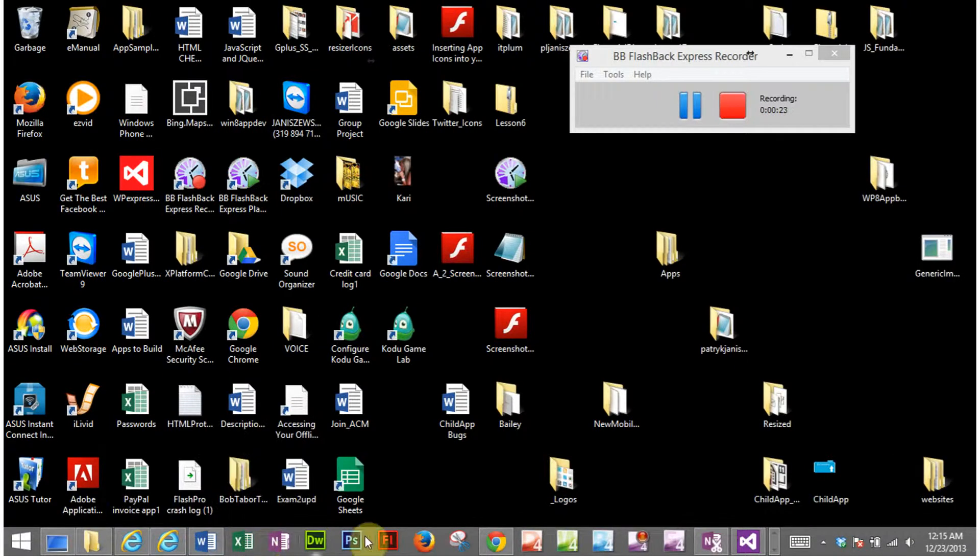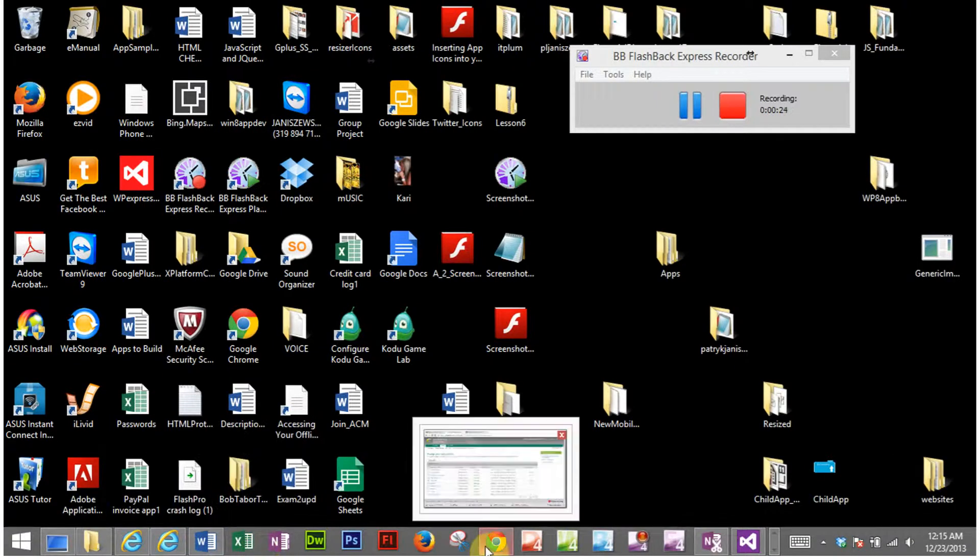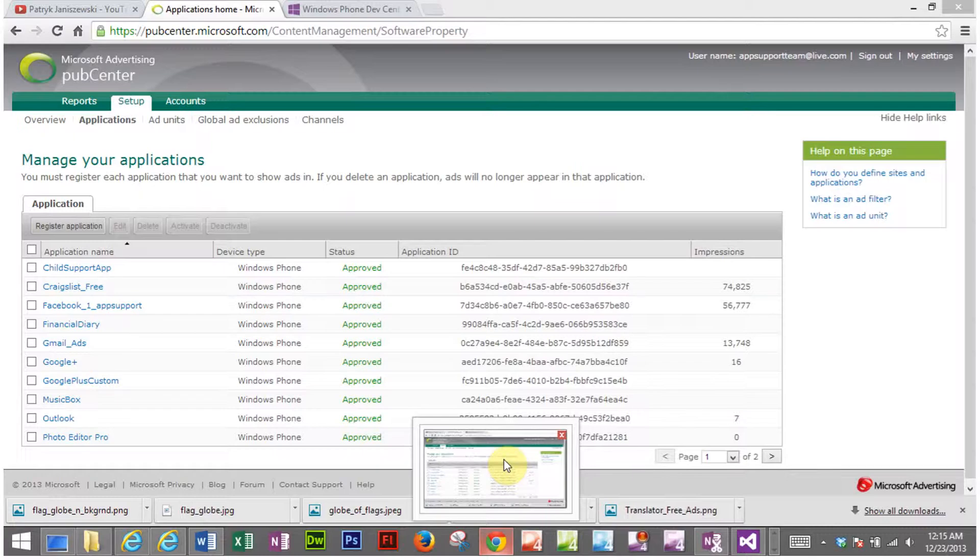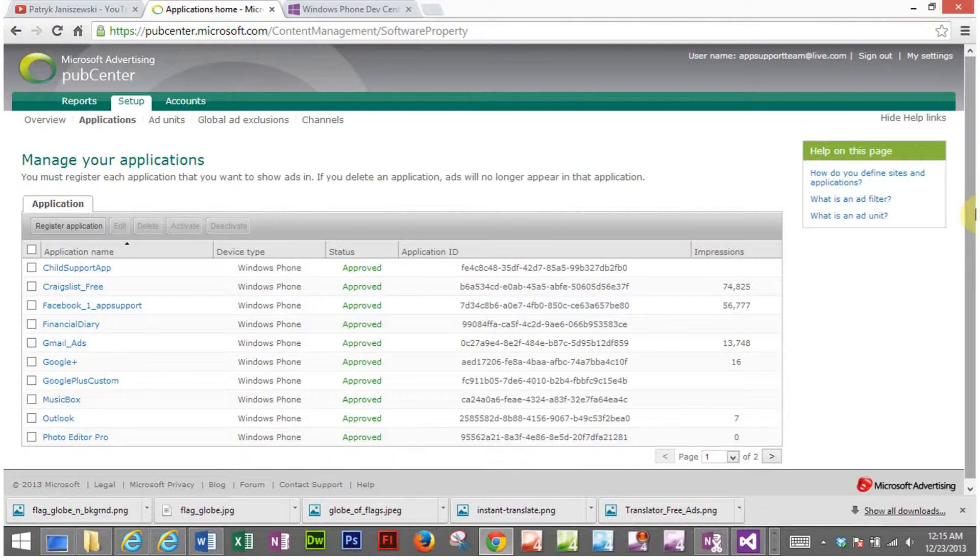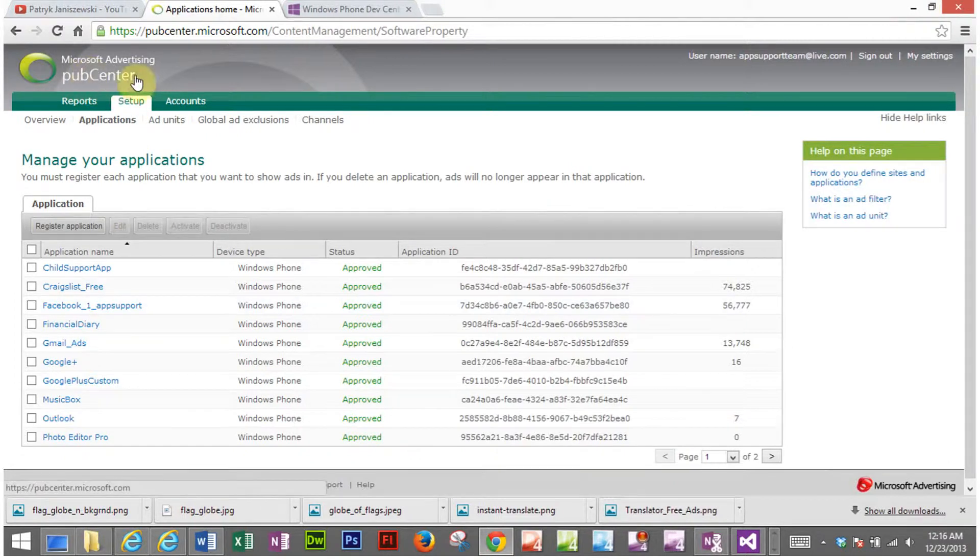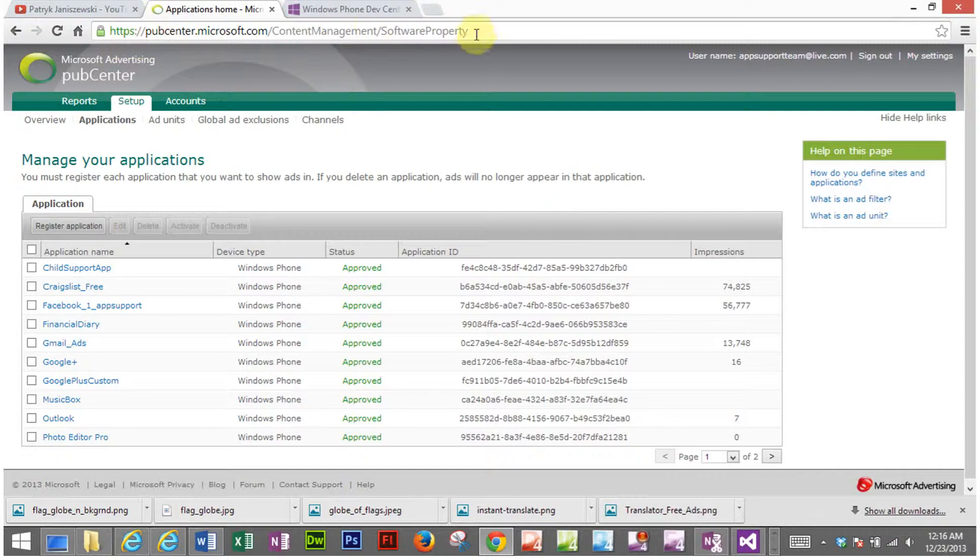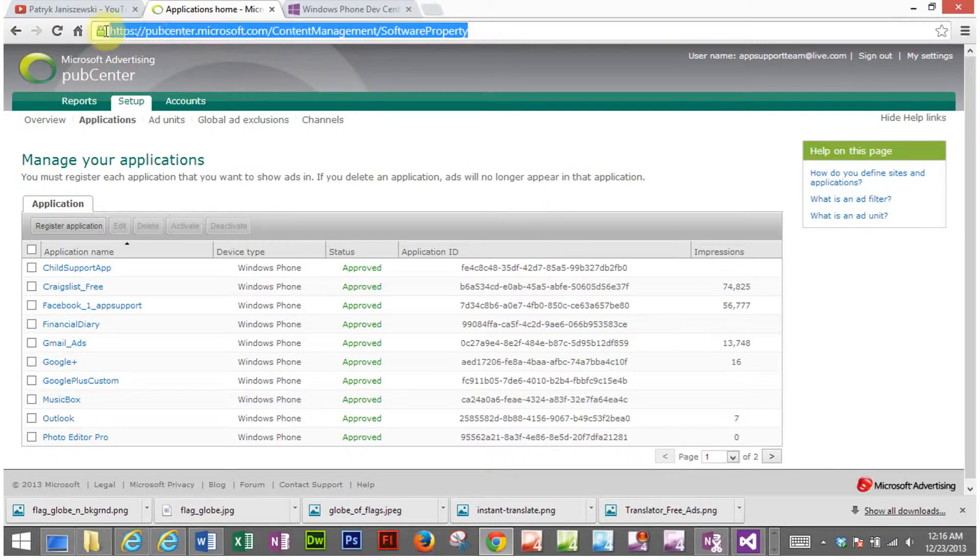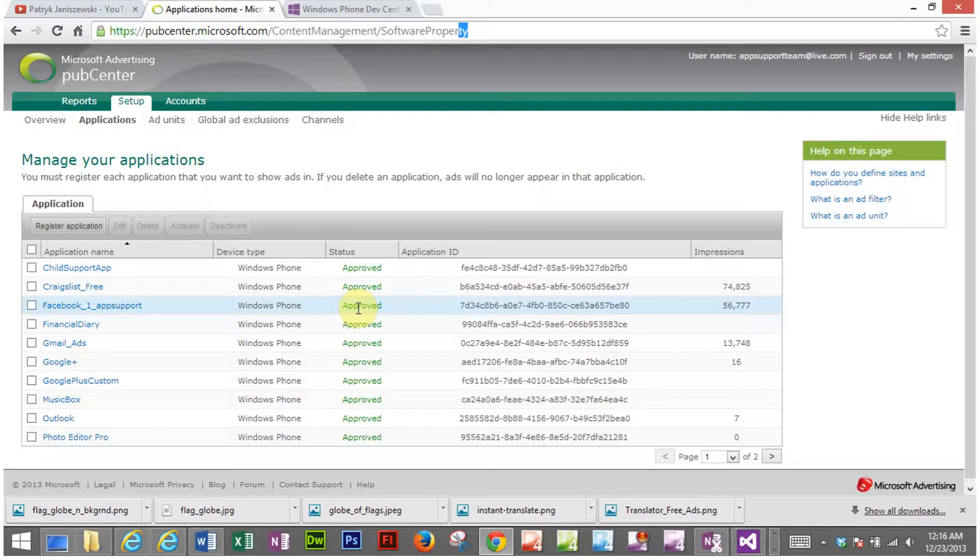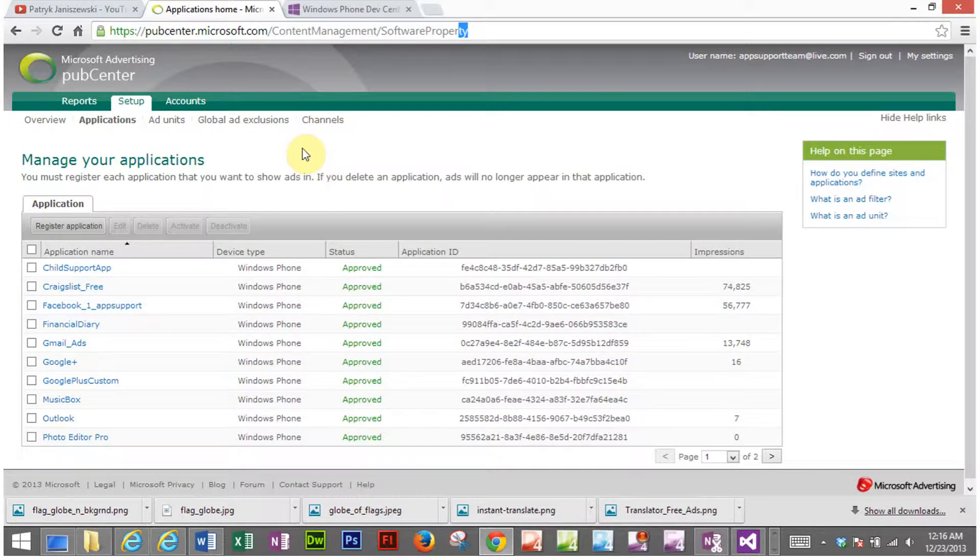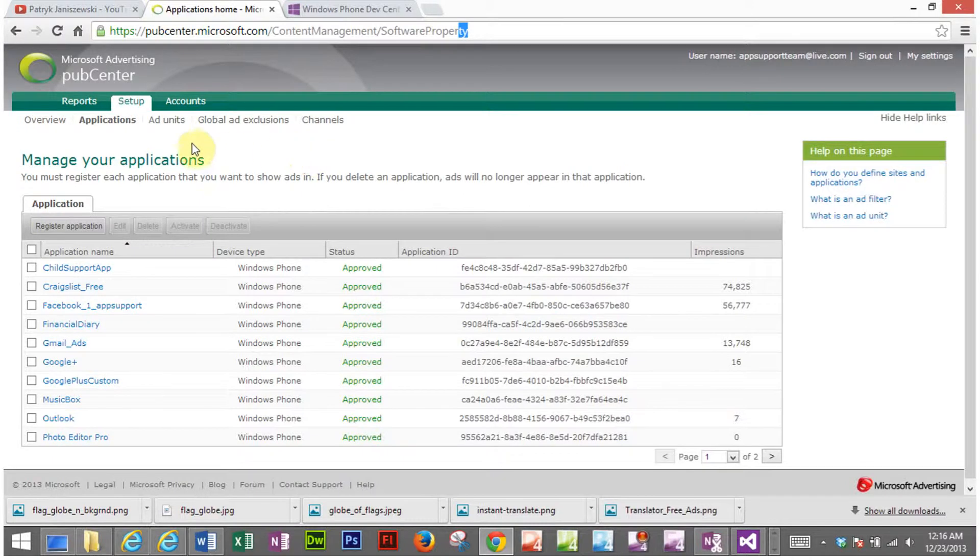You can begin by searching for Pub Center or Microsoft Advertising Pub Center. Here is the URL, and once you get in here and sign up for an account you will go to setup.